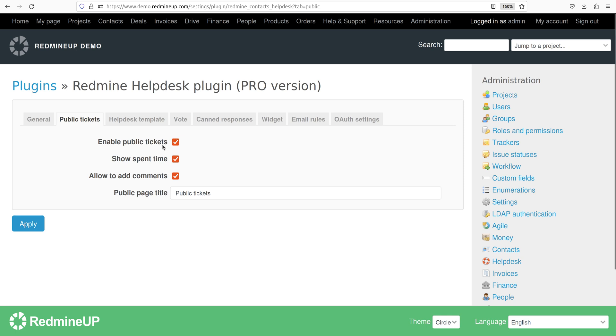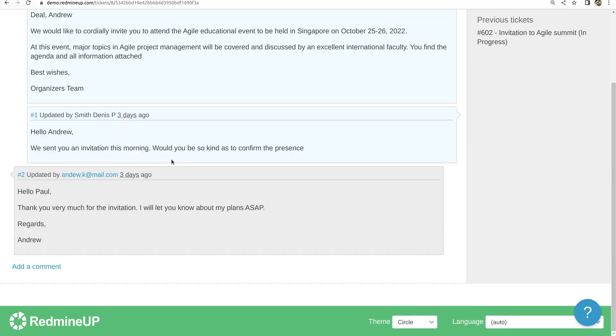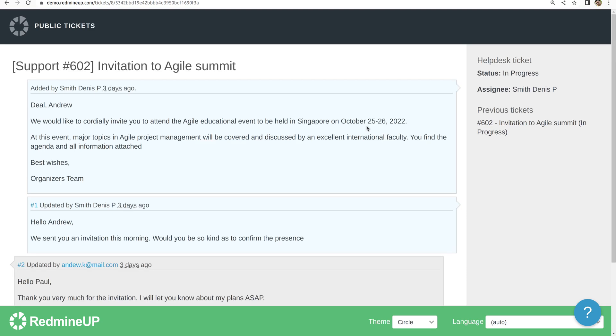Show spend time. This ticket itself has no spend time. However if it has, it should be displayed here.